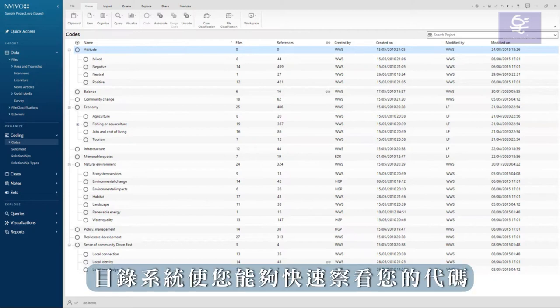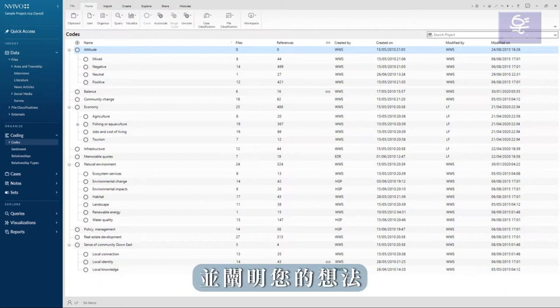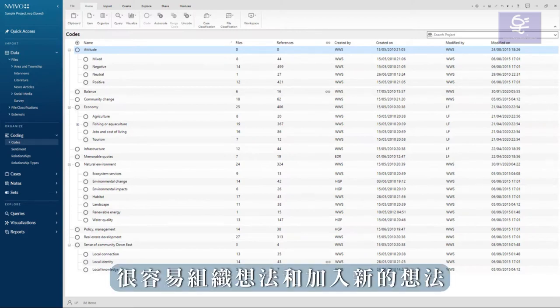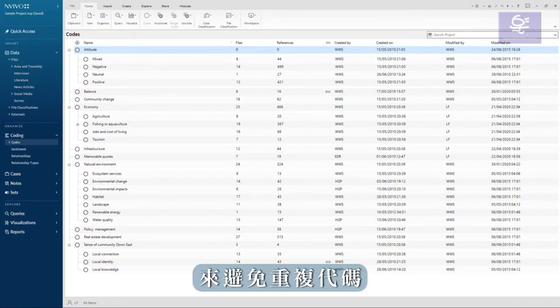Instead of having a long list of codes, a catalog system enables you to quickly see your codes, identify what is missing and clarify your ideas. It is easy to organize ideas and to add new ones, as well as avoiding the duplication of your codes.